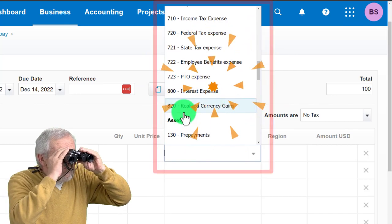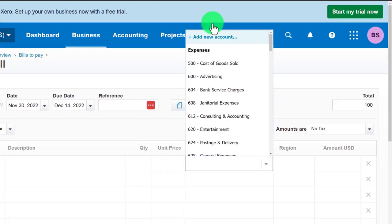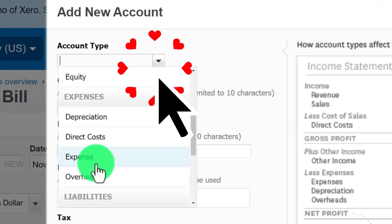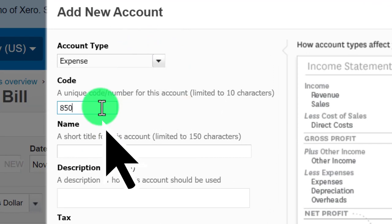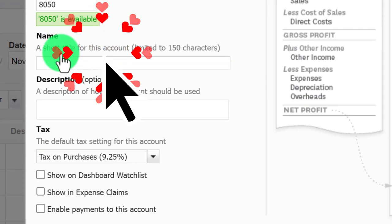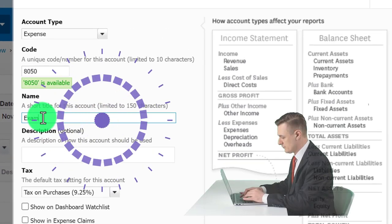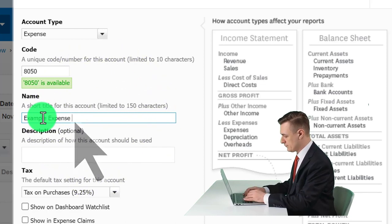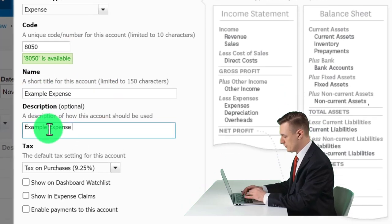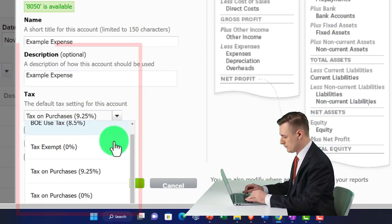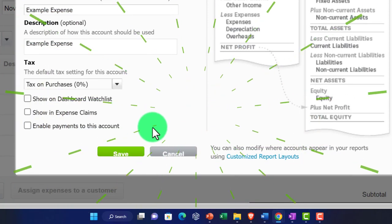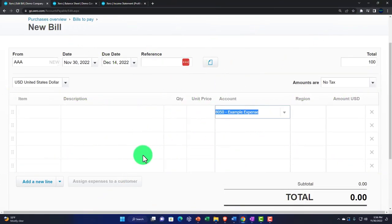Setting the account number around 850, this is typically an expense type of account on a bill. Numbering it 8050, the short name will be 'Example' — an example expense account. Setting the description, with tax on purchase set to zero, and saving it.